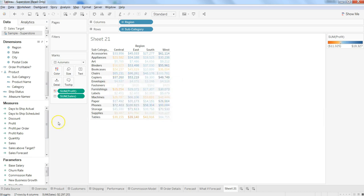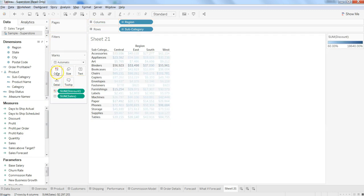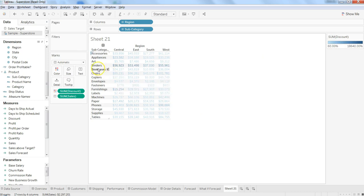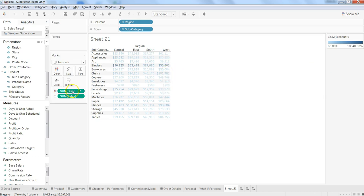You can change it to anything else, like Discount — just drag and drop — and you can get information about where you are giving a very high discount. For example, in Binders, in each region you are giving a good discount, which means this is a category that is struggling, and that's probably why the salesperson has to give a lot of discount.